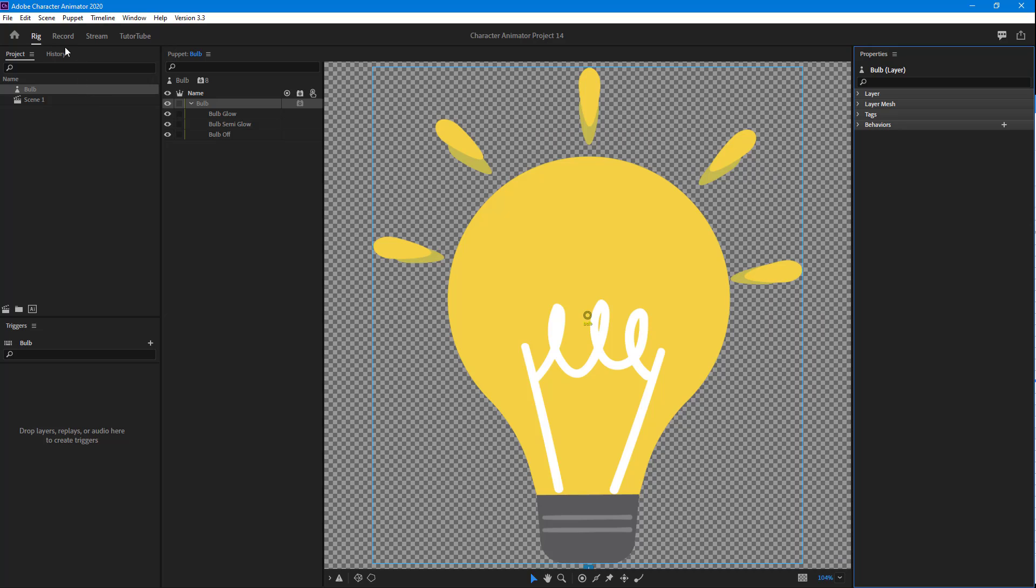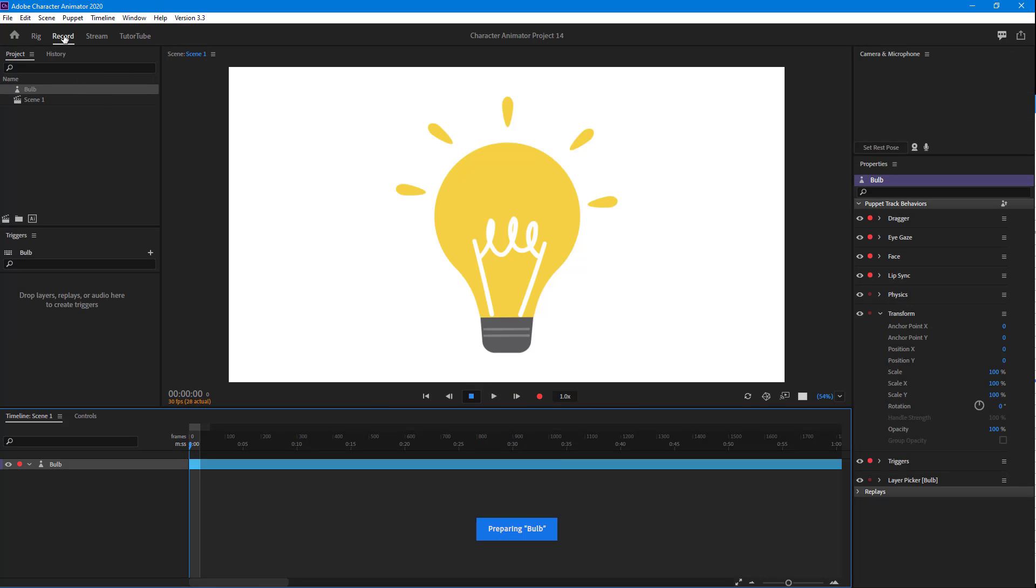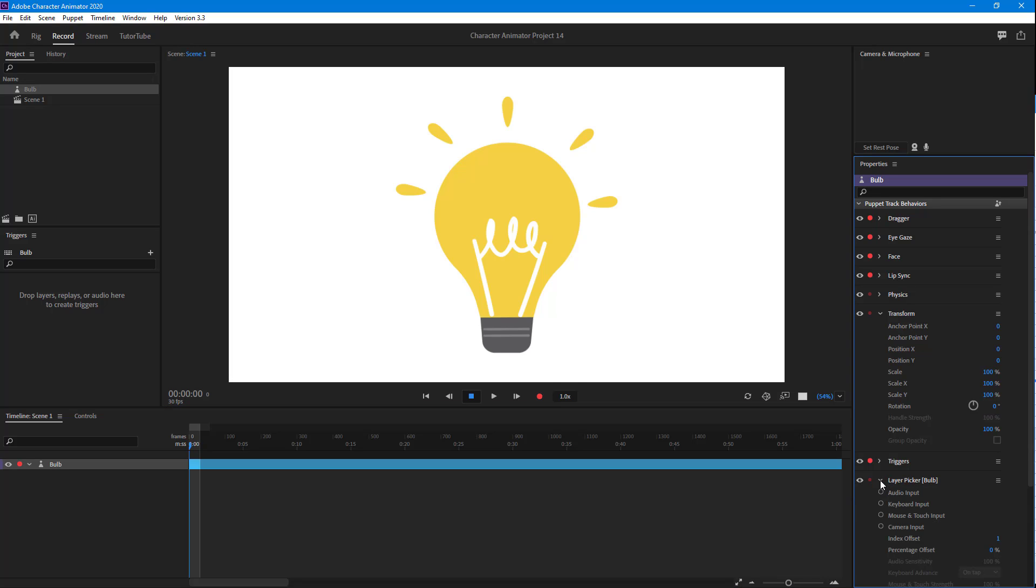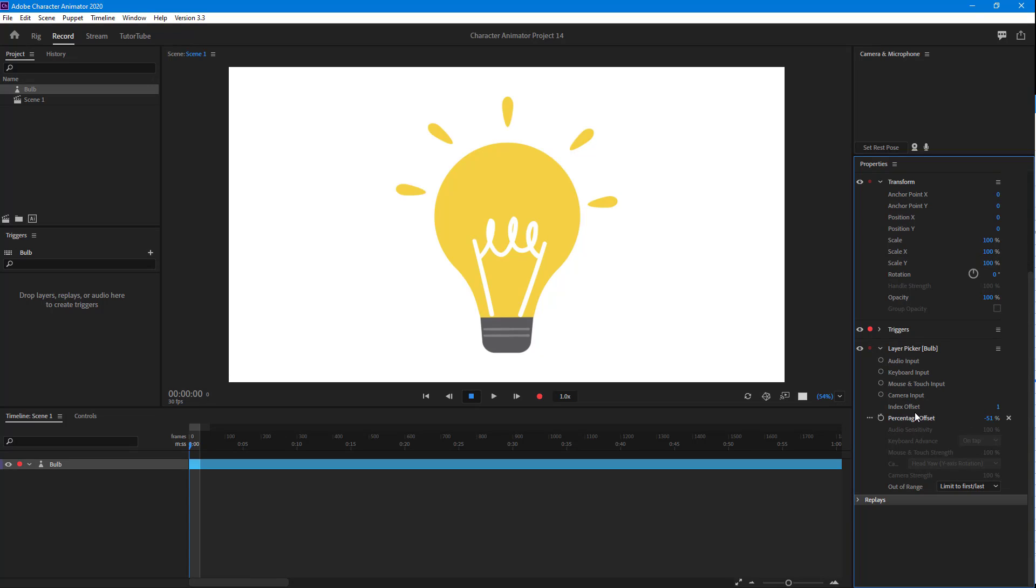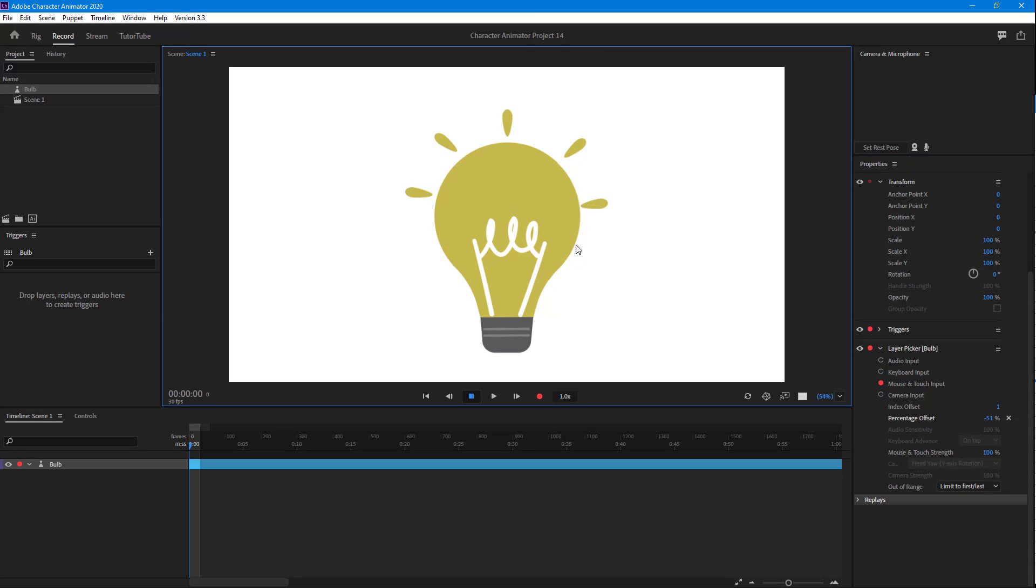Now I can go back to the Record section. You can see that Layer Picker is here. If I change the index offset, I can cycle through the layers. I can also work with the percentage, and if I enable mouse and touch input, I can click and drag to cycle through the layers.